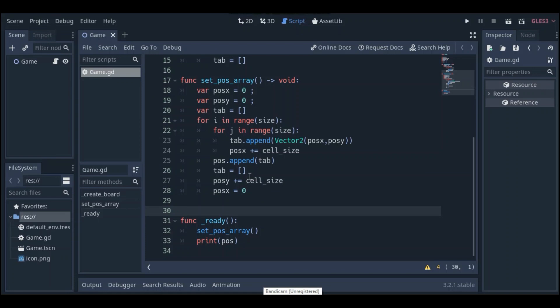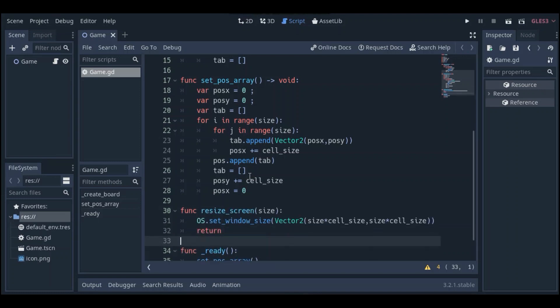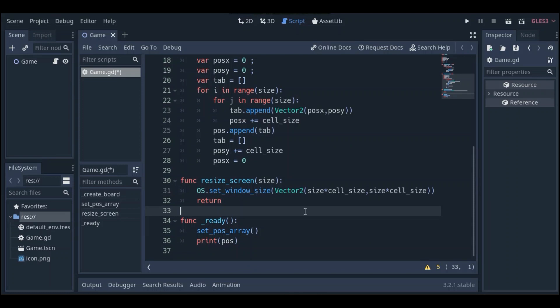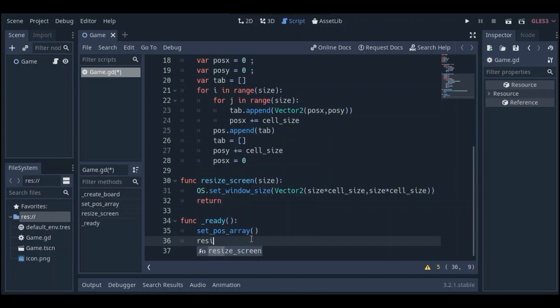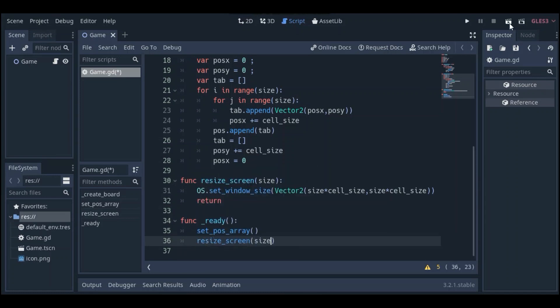We need to resize the screen depending on the grid size and the cell size. Here is the resize_screen function — it takes size as an argument and uses the predefined OS.set_window_size method to change the screen size. Let's call that function with the current size and run it.